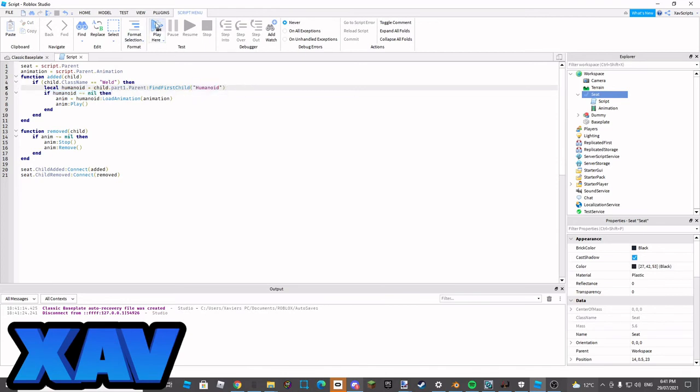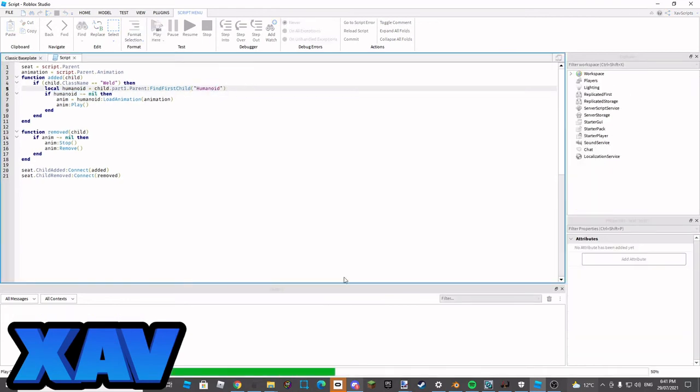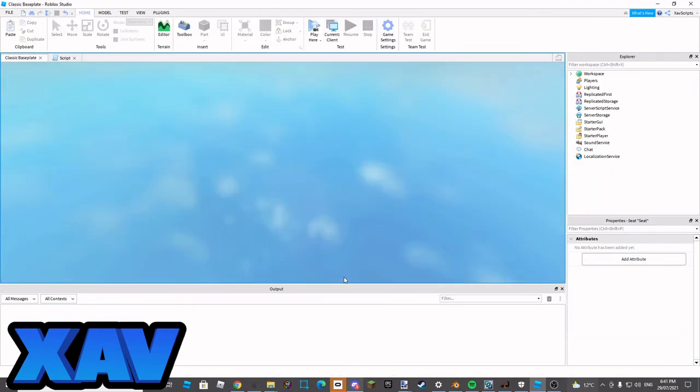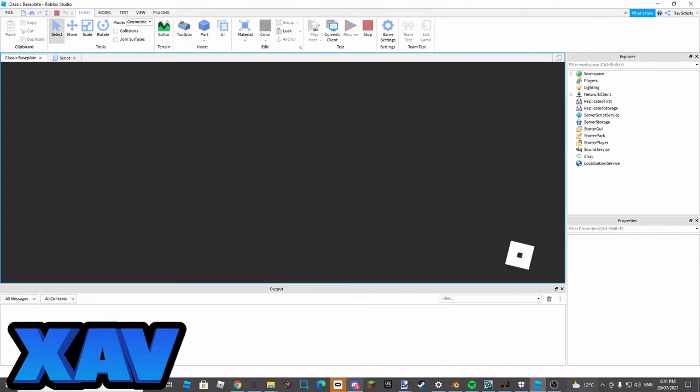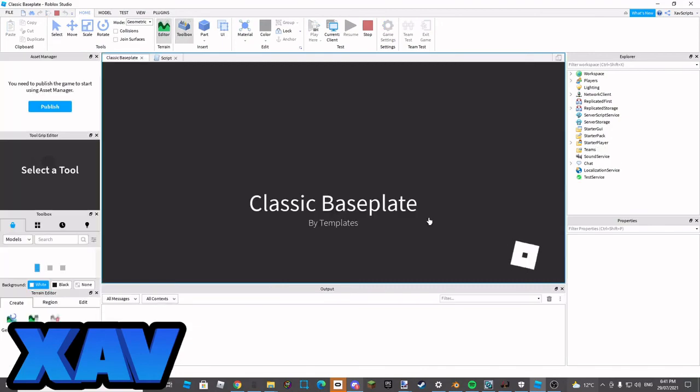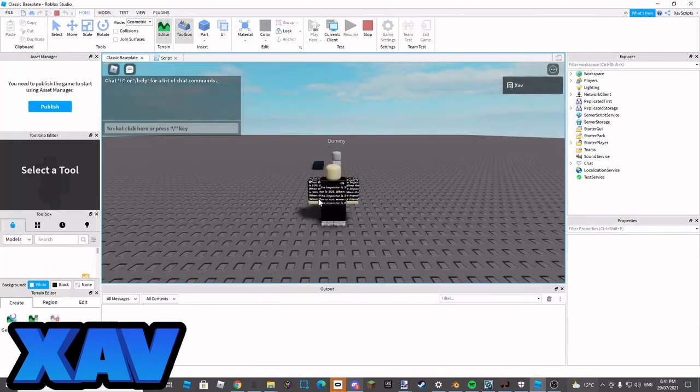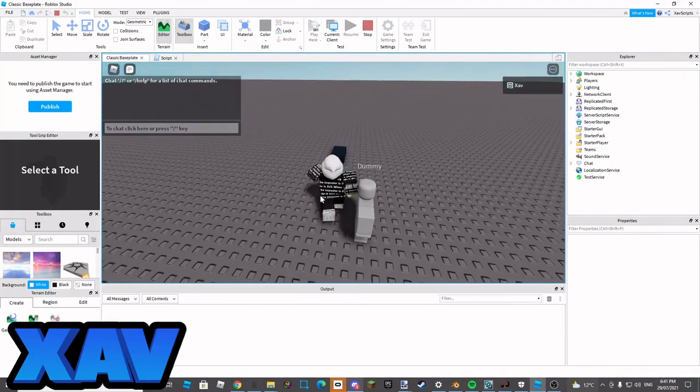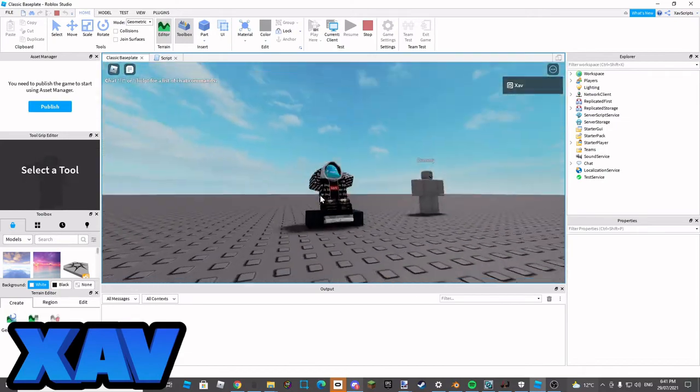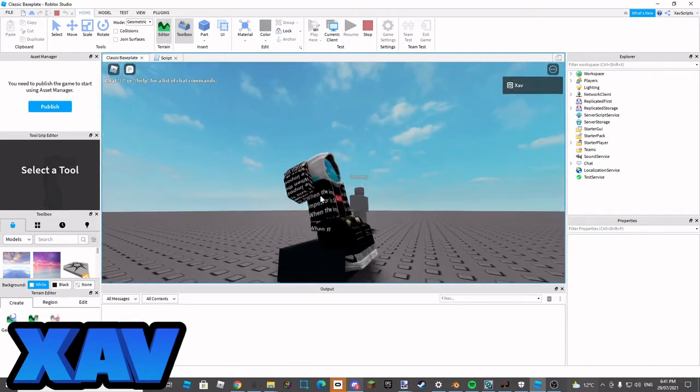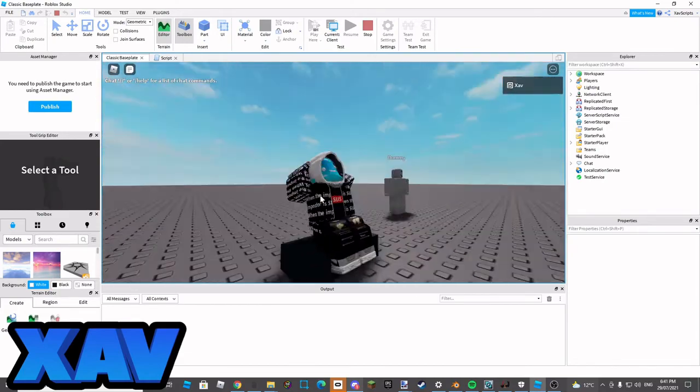And then if we play and test it, we can walk into the seat and it'll play the animation.